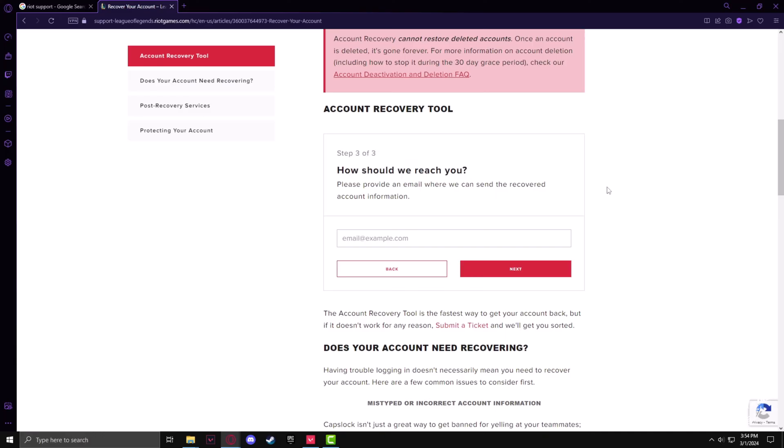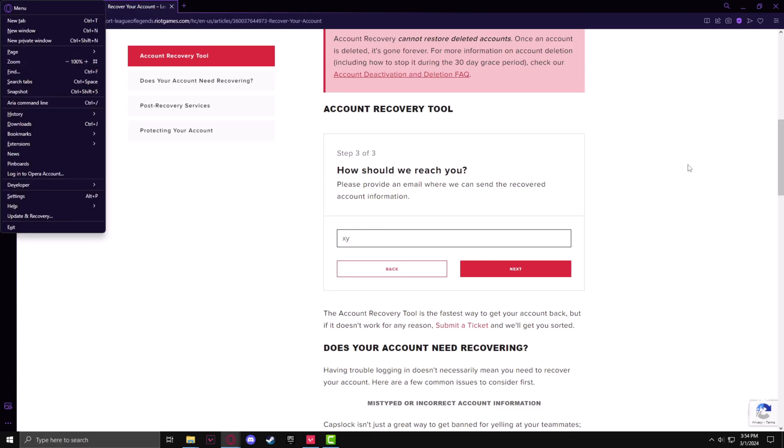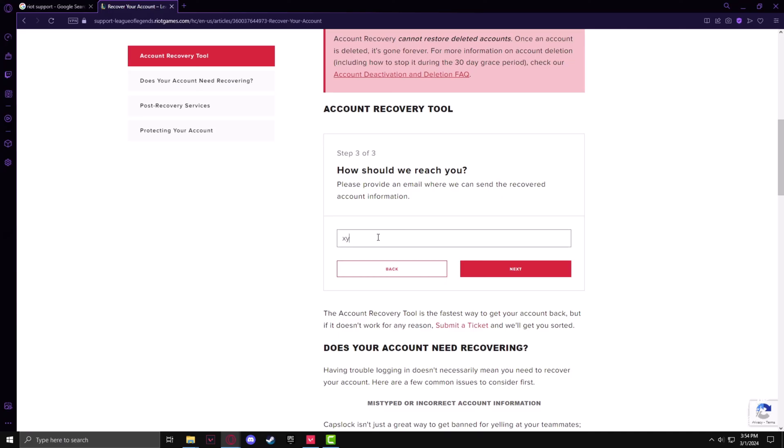Now you have to enter an email ID that you have access to currently. After doing that, just press Next. It will complete your submission.